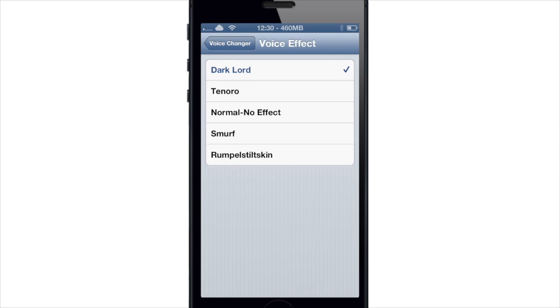If it's already set to one of these and somebody calls you, it's going to work, and you can also change it live. So if you're talking to someone on the phone and you want to change it to Rumpelstiltskin right after you're on Dark Lord, you can do that and the changes are going to take effect immediately.